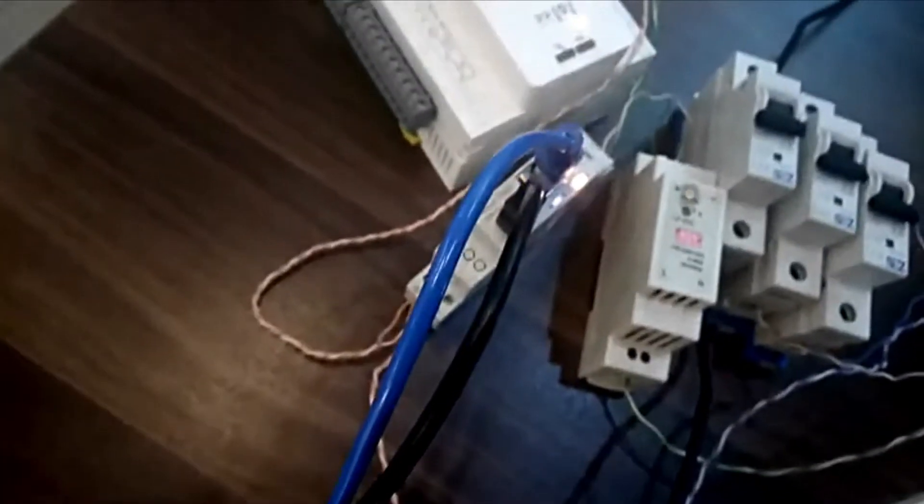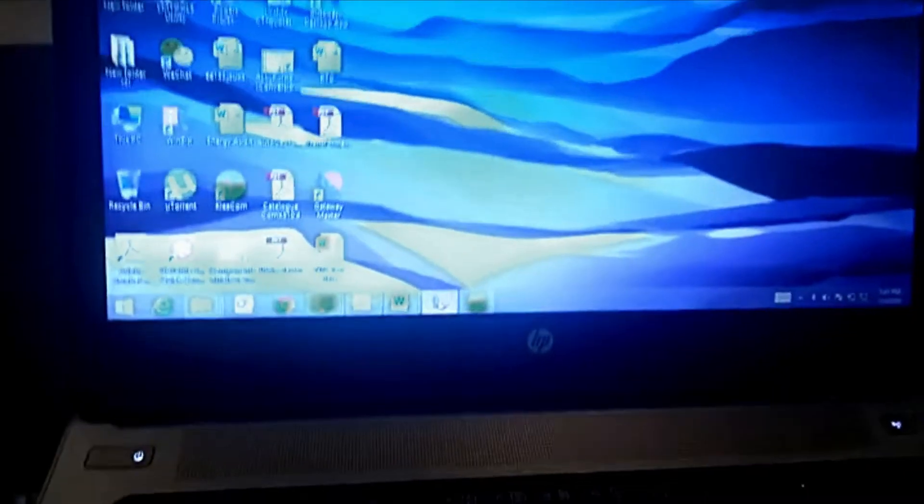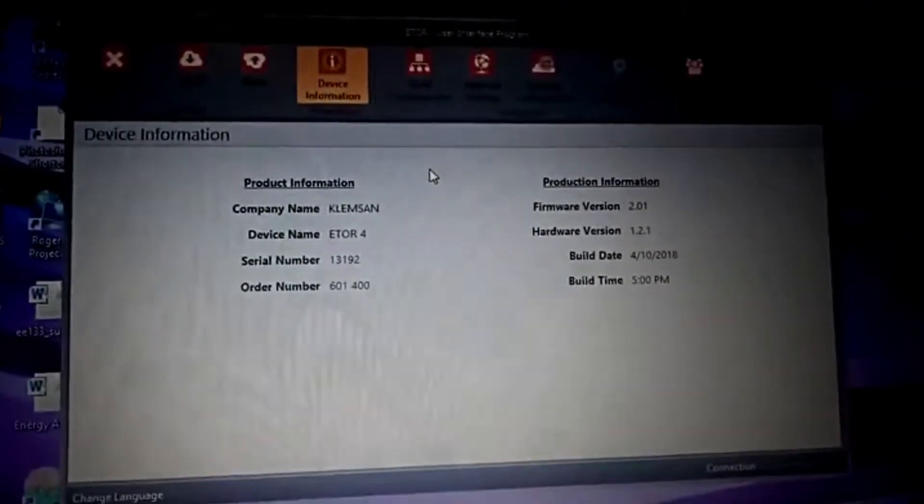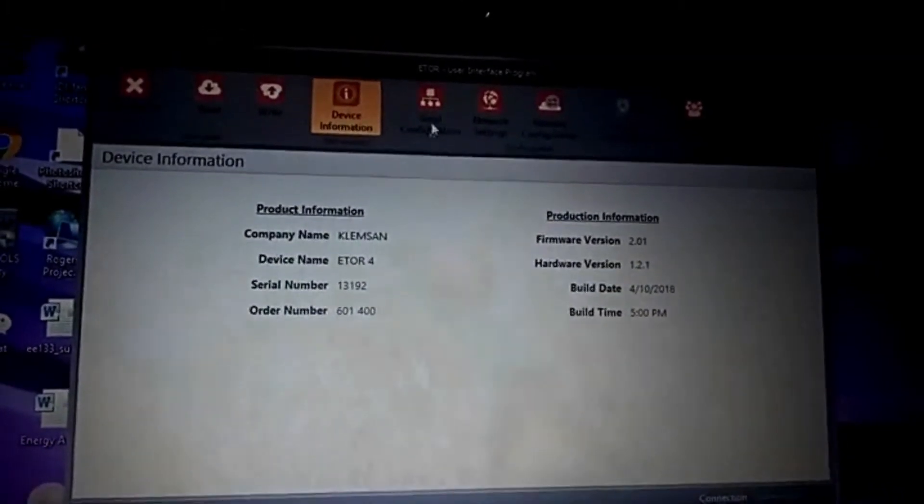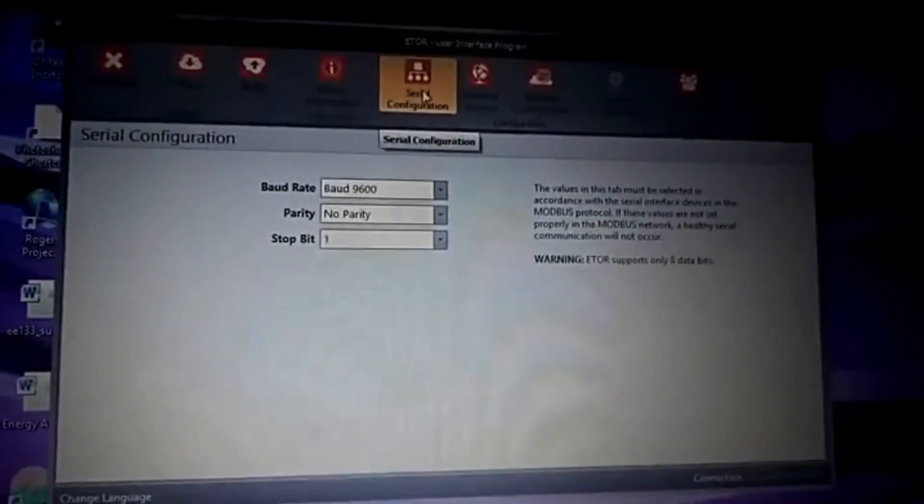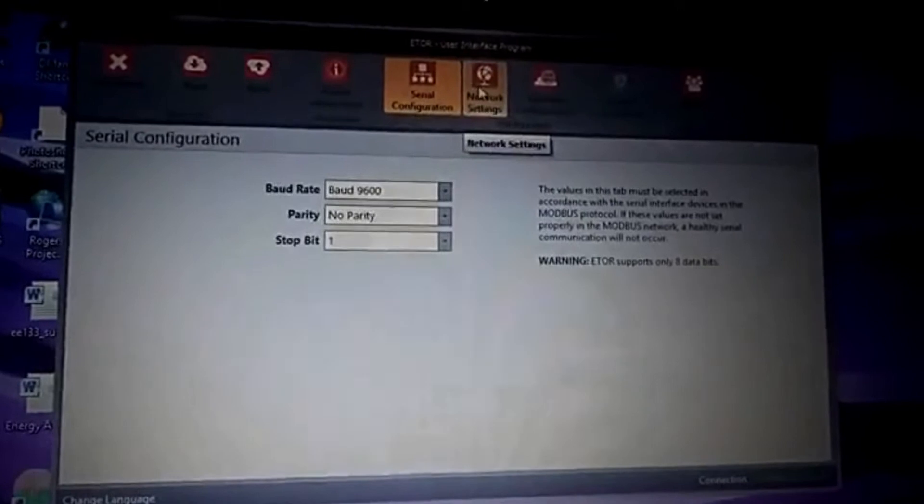Device information you can see here, and then serial communication. You can see how I have configured these values.